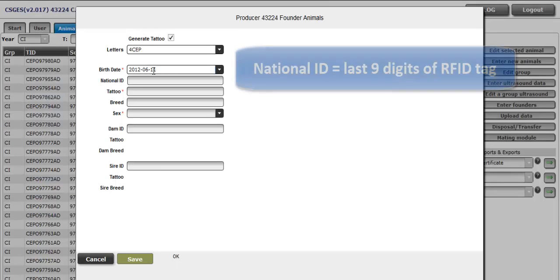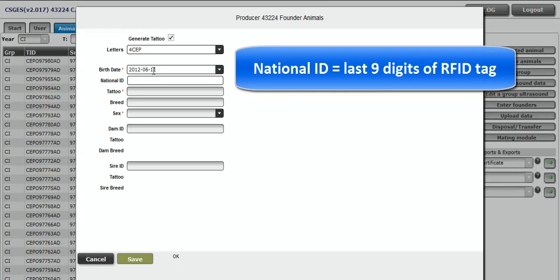Enter the national ID if your animals have it. 314-222-457.